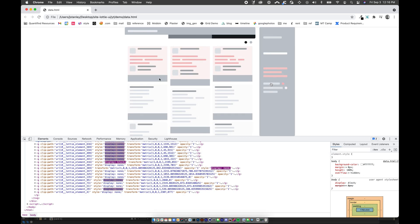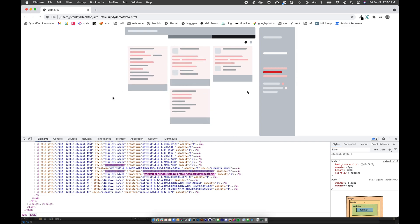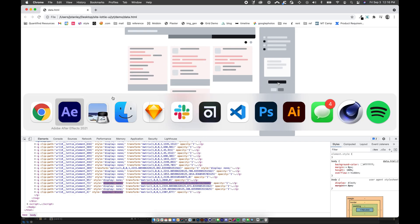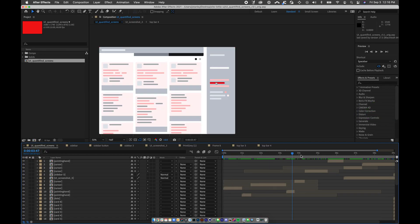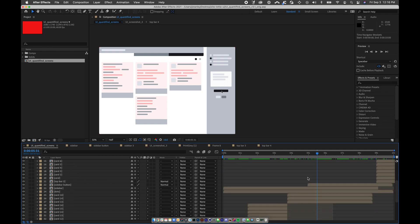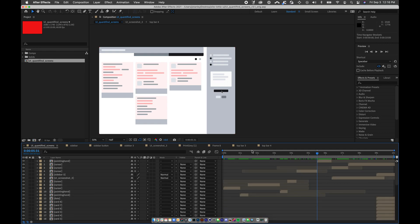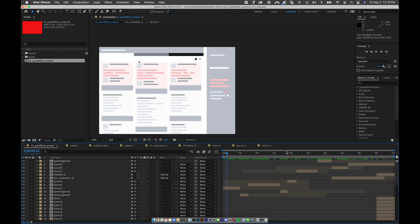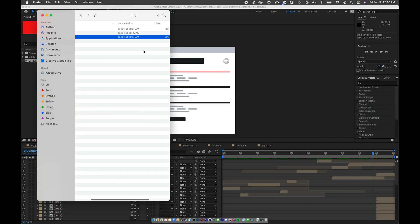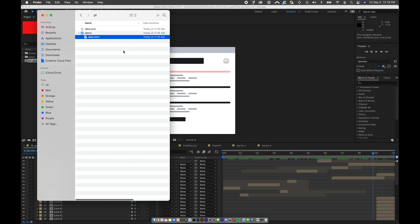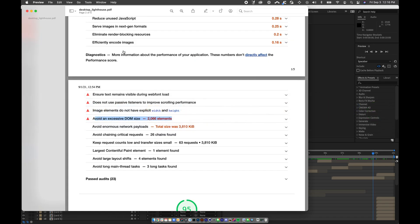I'm going to bring you a real-world example. This is an animation an agency sent us. Here's the file — a 10-second animation simulating a UI. We put it on the site and it's 266K. Compared to a video that's great, but when we ran the Lighthouse test on our site, performance was not ideal.